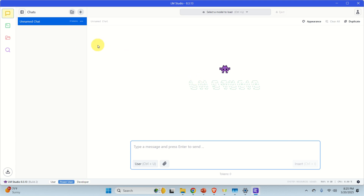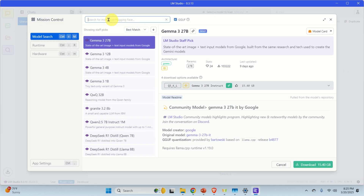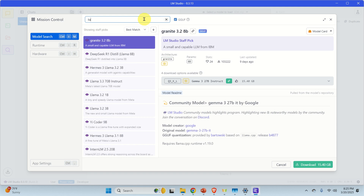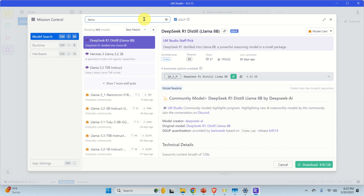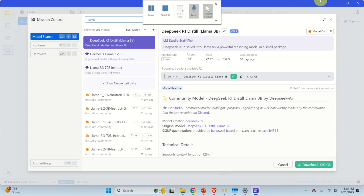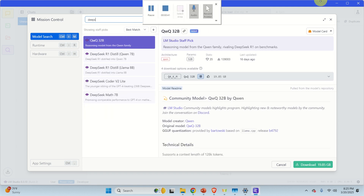There are several ways to download models. You can use the automatic way of searching for the model or you can use the manual approach — I will cover both. If you click on Discover, you can search for models on Hugging Face. Let's start with basic models such as LLAMA 3.1 or DeepSeek. Let's search for DeepSeek and select it.